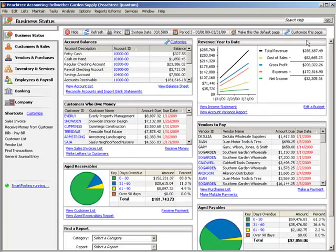The Peachtree Business Status Center that you see here is your window to knowing the state of your business at all times.